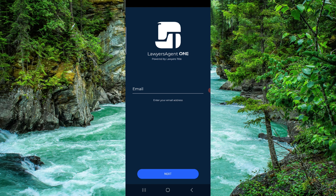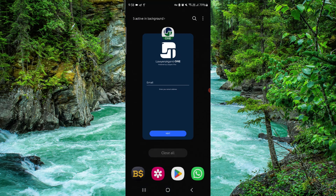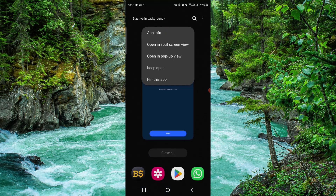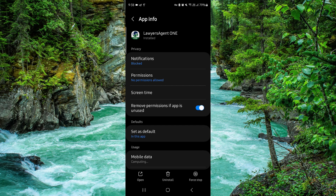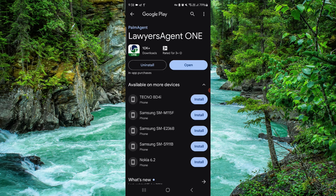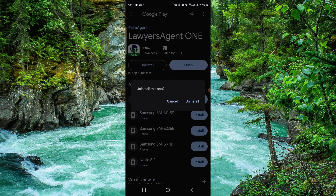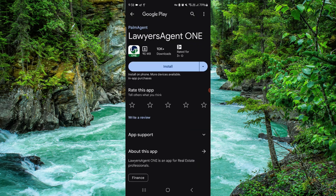Swipe up, press and hold the app, go to App Info, go to the last second option, click on Uninstall, confirm it again, and then it would be done.